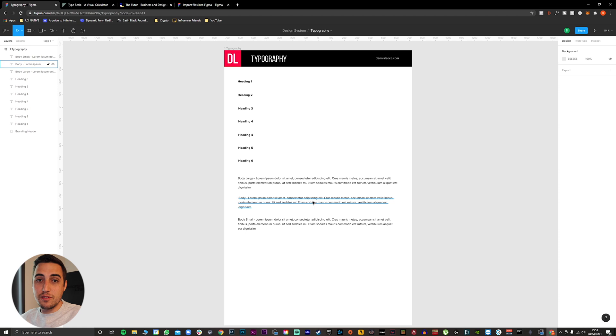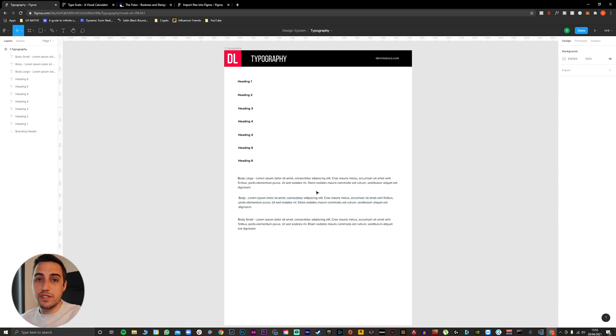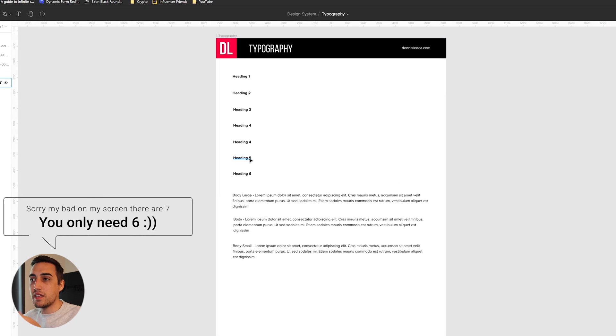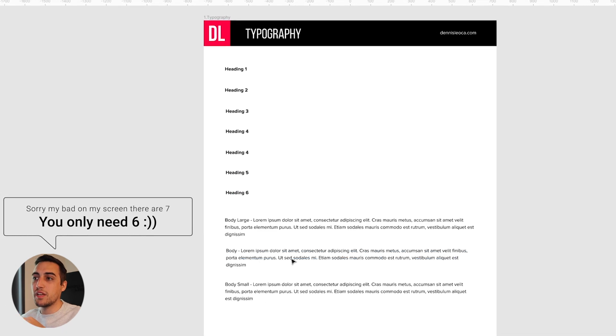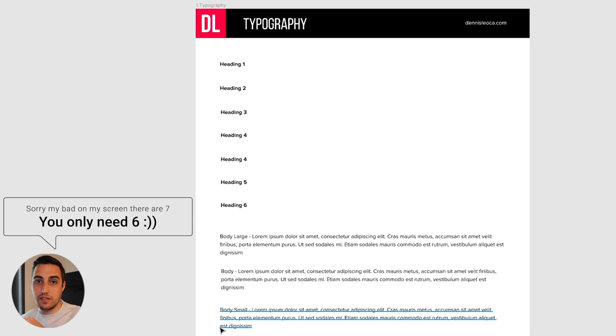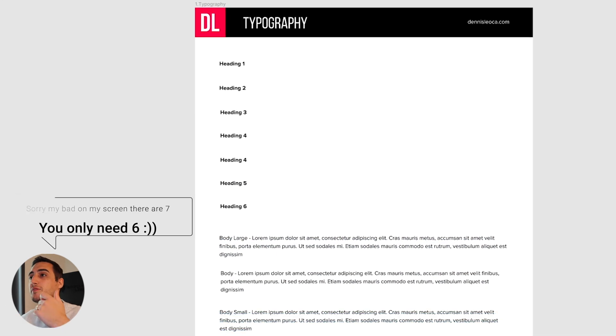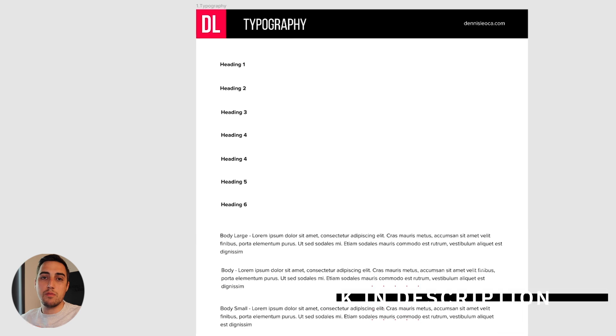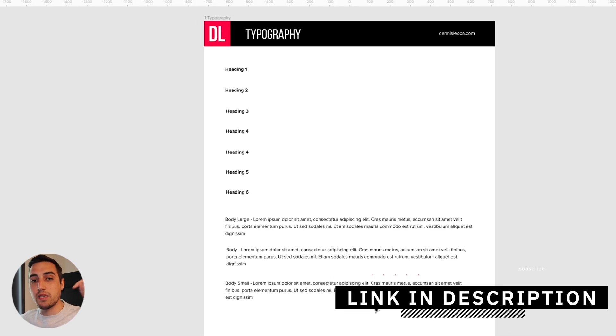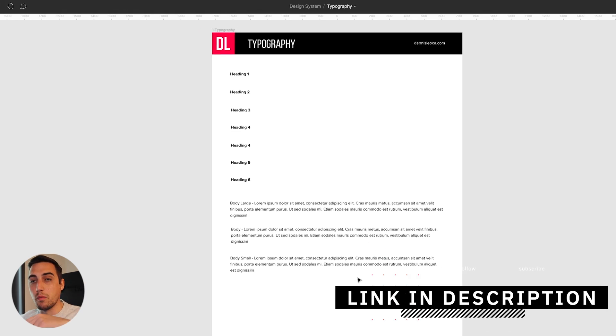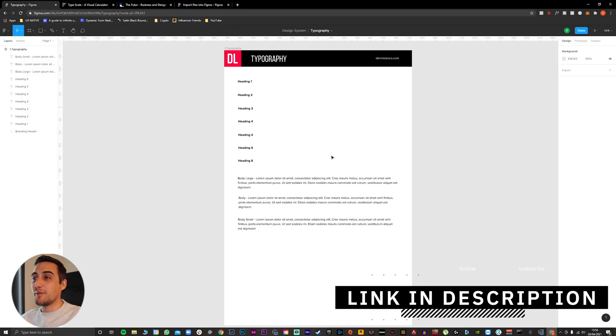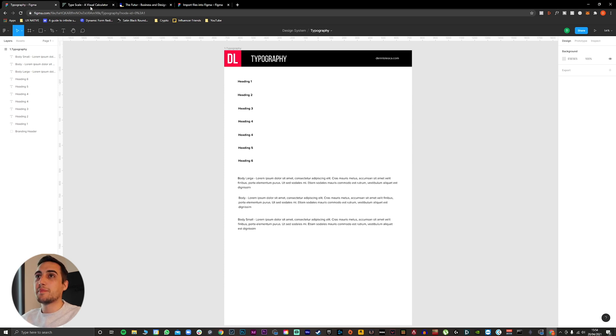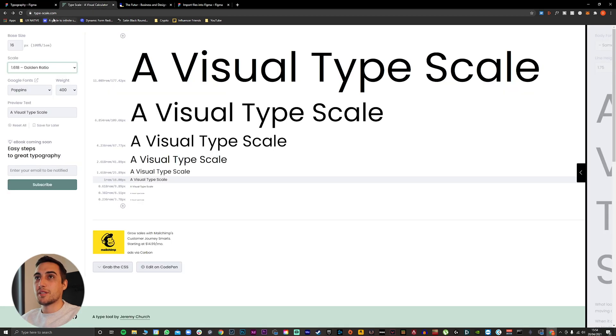The first thing you have to do in order to create this typography scale is to have a template like this, which will contain six headings and three body text. If you don't want to create your own, you can download the one that I linked in the description below. After you download the file or create your own, the next thing you have to do is go to typescale.com.